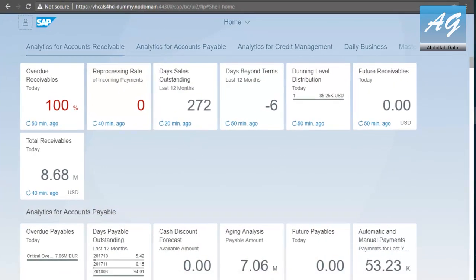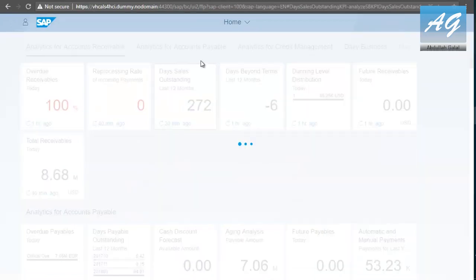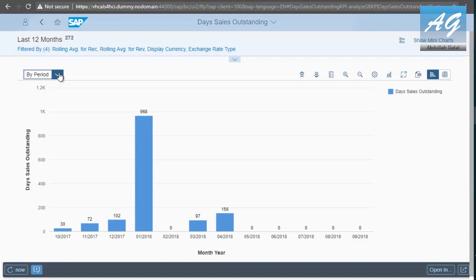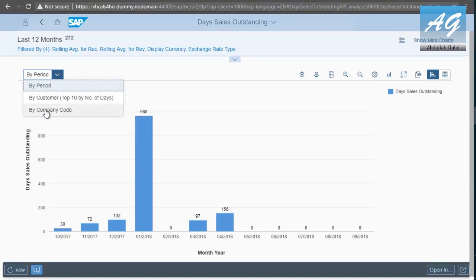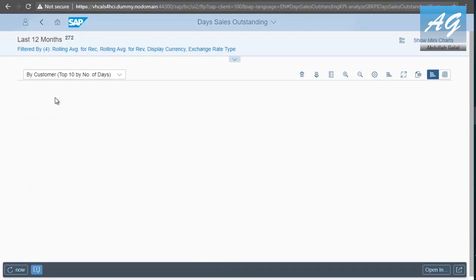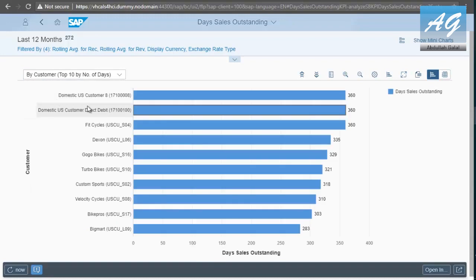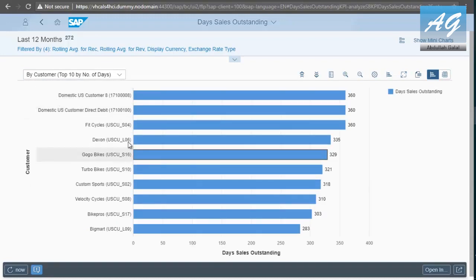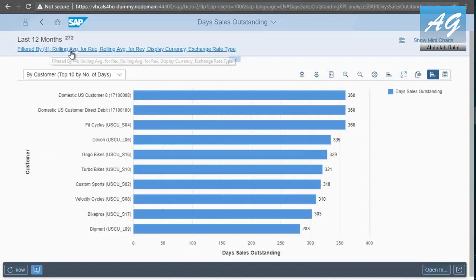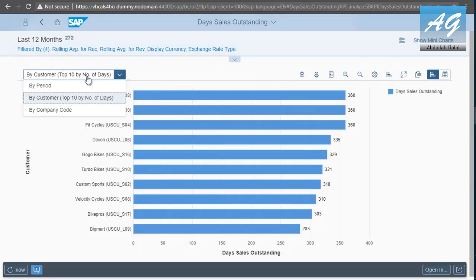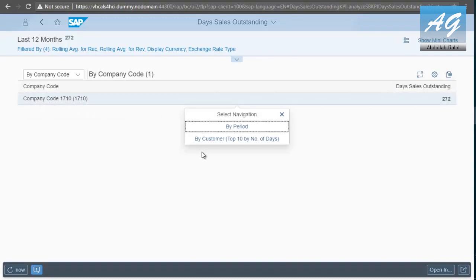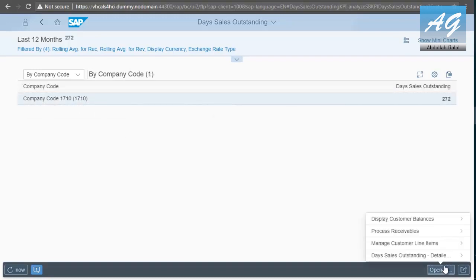It's going to open the transaction. You can display this report by period. You can also display it by customer. You can display it by company code. So, for example, if you go to customer. These are the top 10 customers in days of sales outstanding in the last 12 months. You can also go to company codes. These are the company codes. You can also go to a higher level of detail.